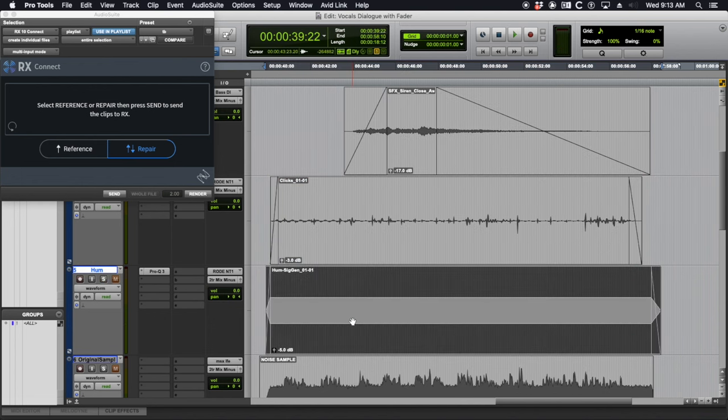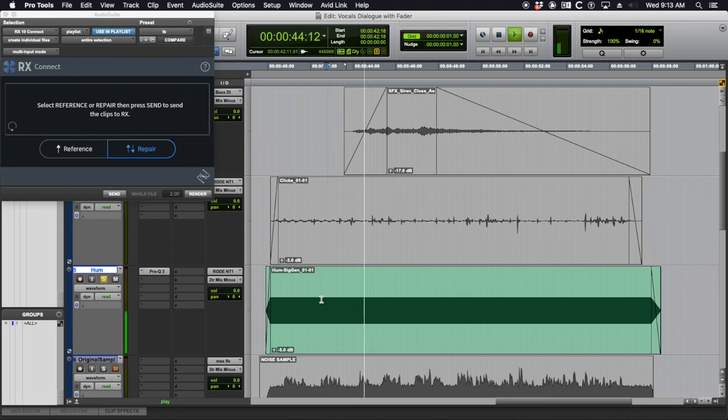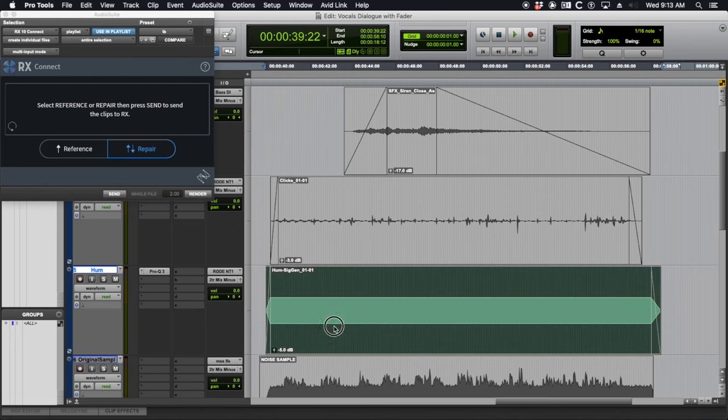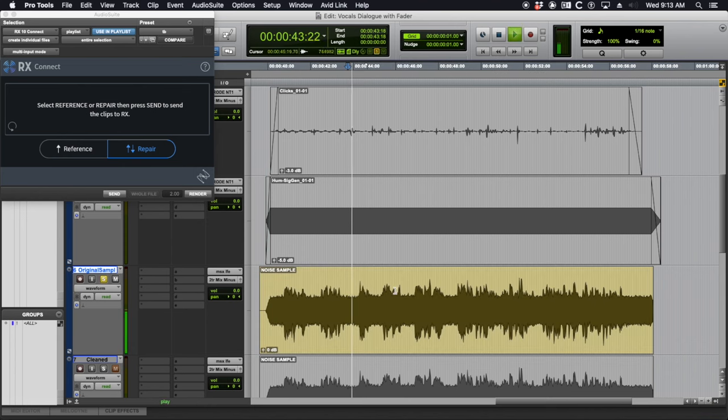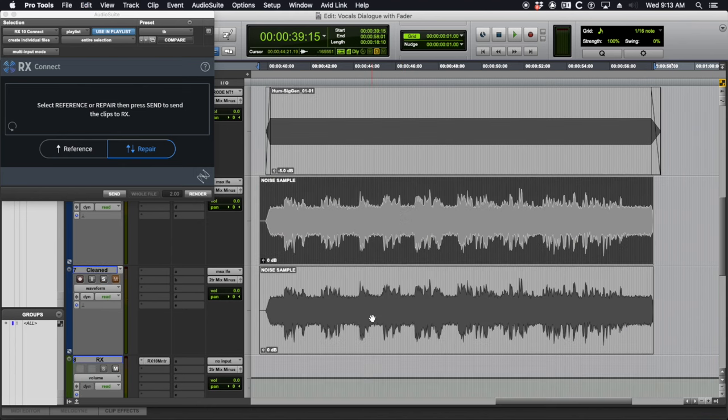And then finally, as kind of the la crème to add on top, I added this 60 cycle hum. That's just a straight up sine wave, 60 hertz, at minus 25 dB or so. That all mixed together to give us our noise sample. And we're going to be tackling each of these problems head on.